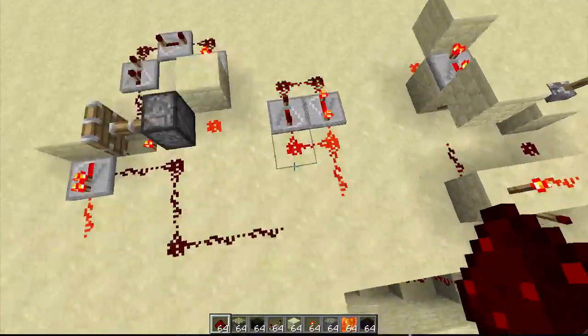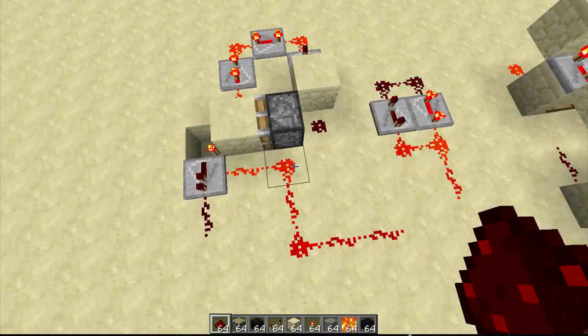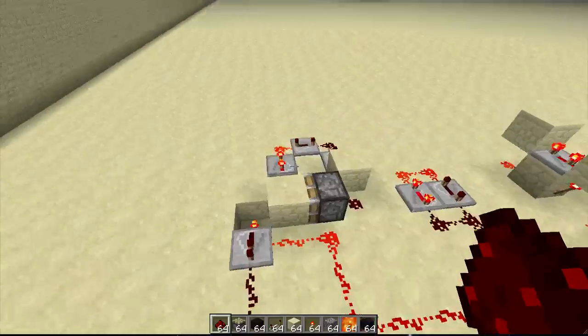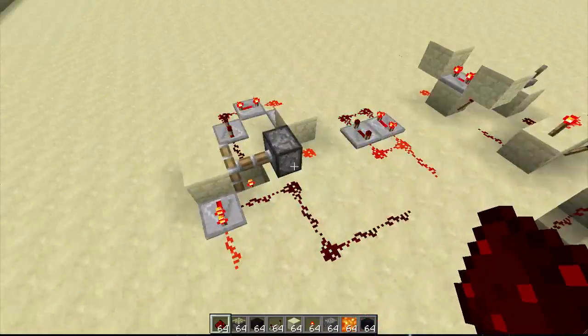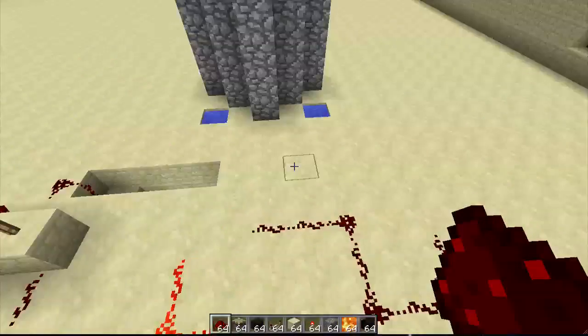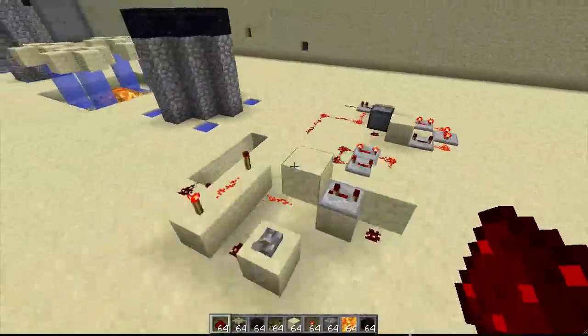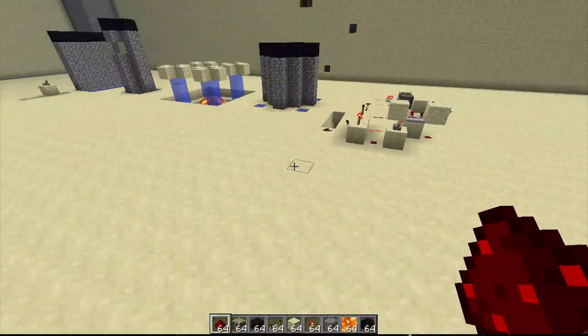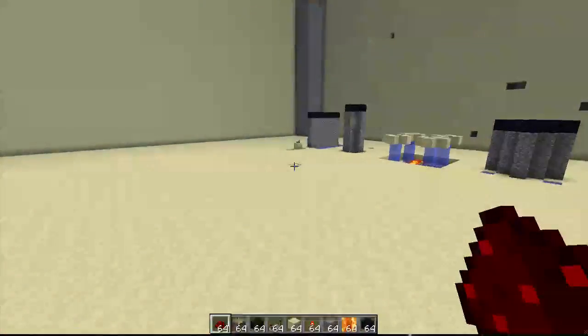Now, as always, we have three different types of clocks we can use: a rapid pulsar, a repeater clock, or one other which is good for building. Or we could use a Minecraft clock.